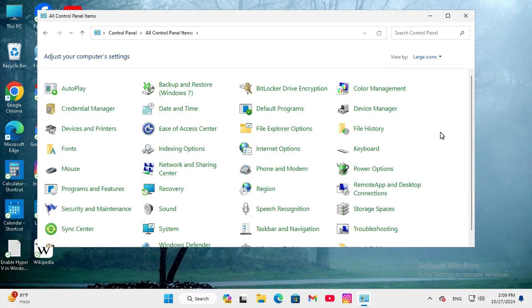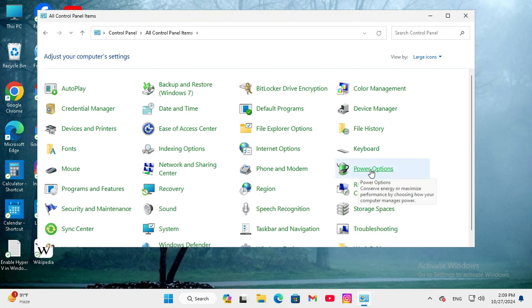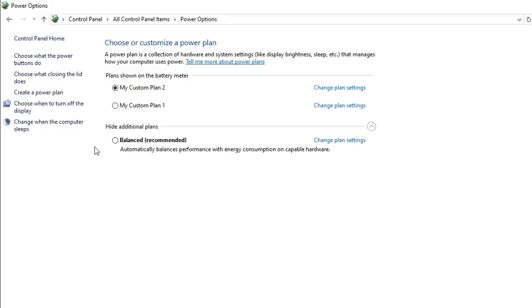There you will find Power Options. Click on Power Options, and here you can choose when to turn off the display.